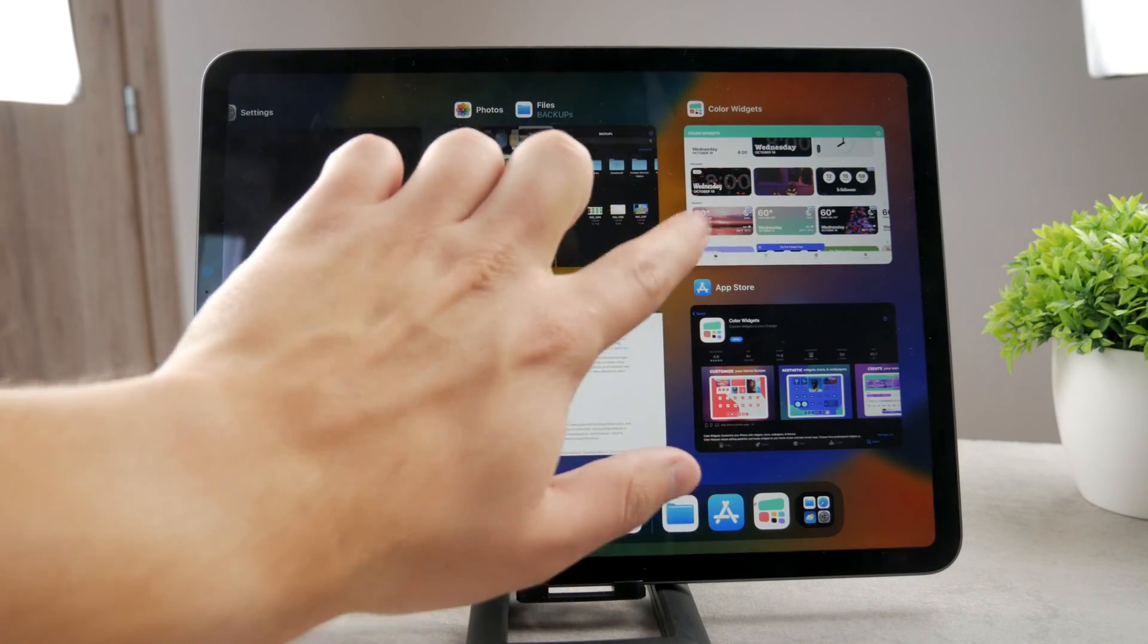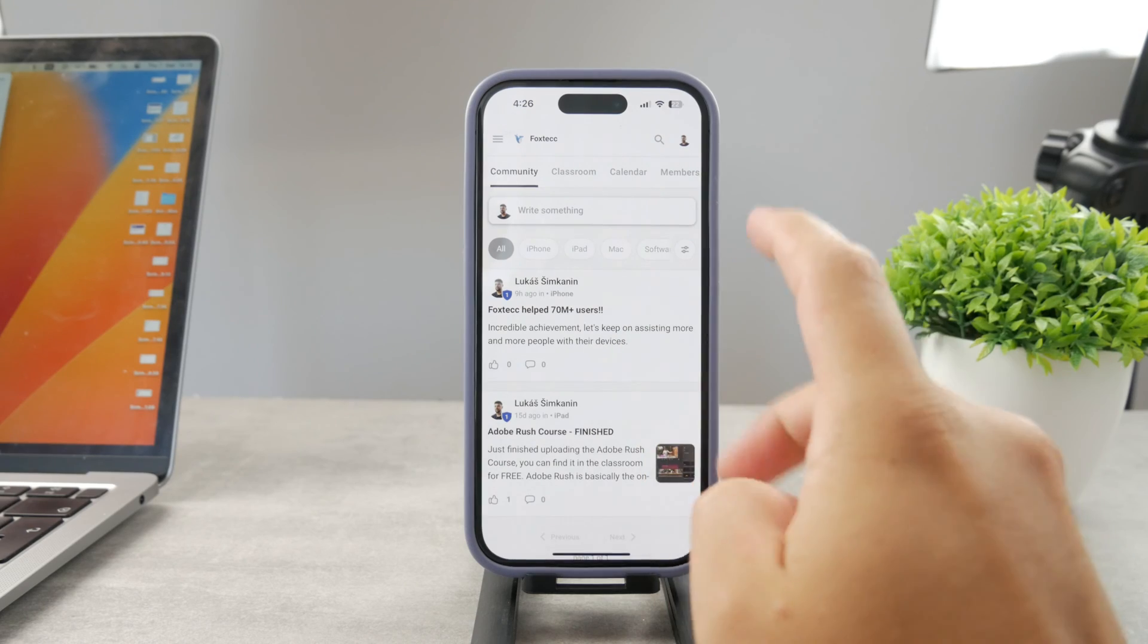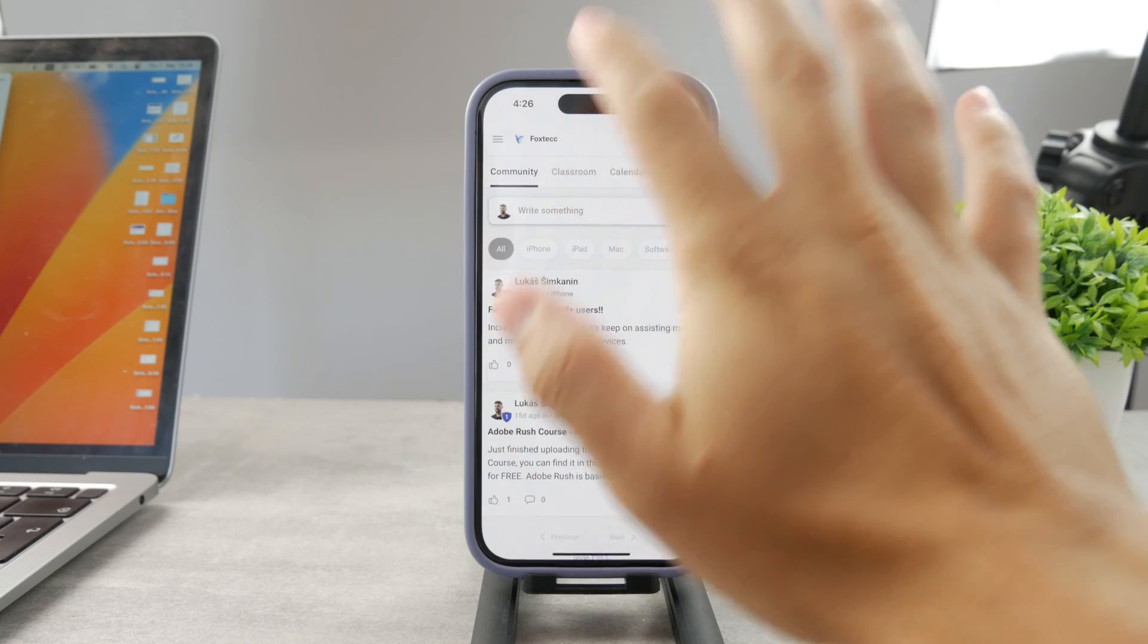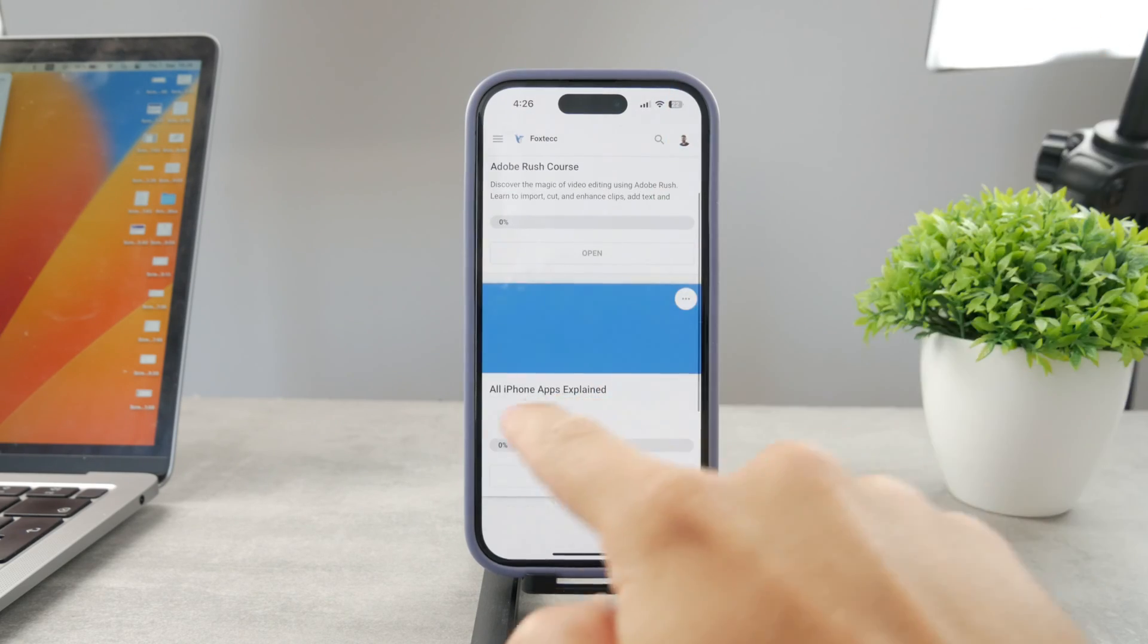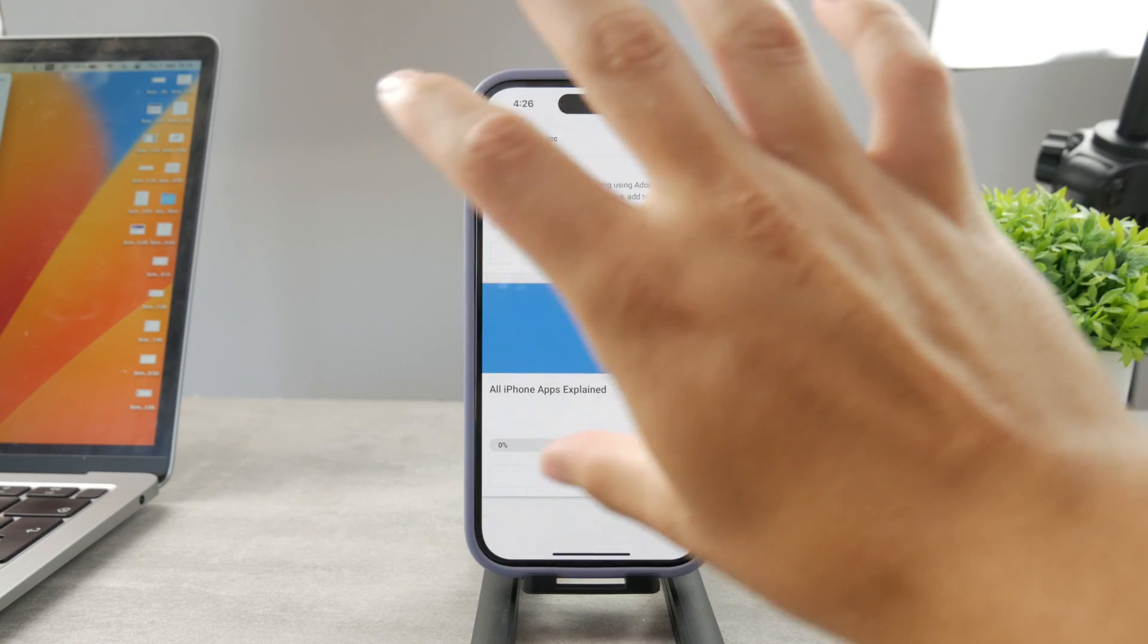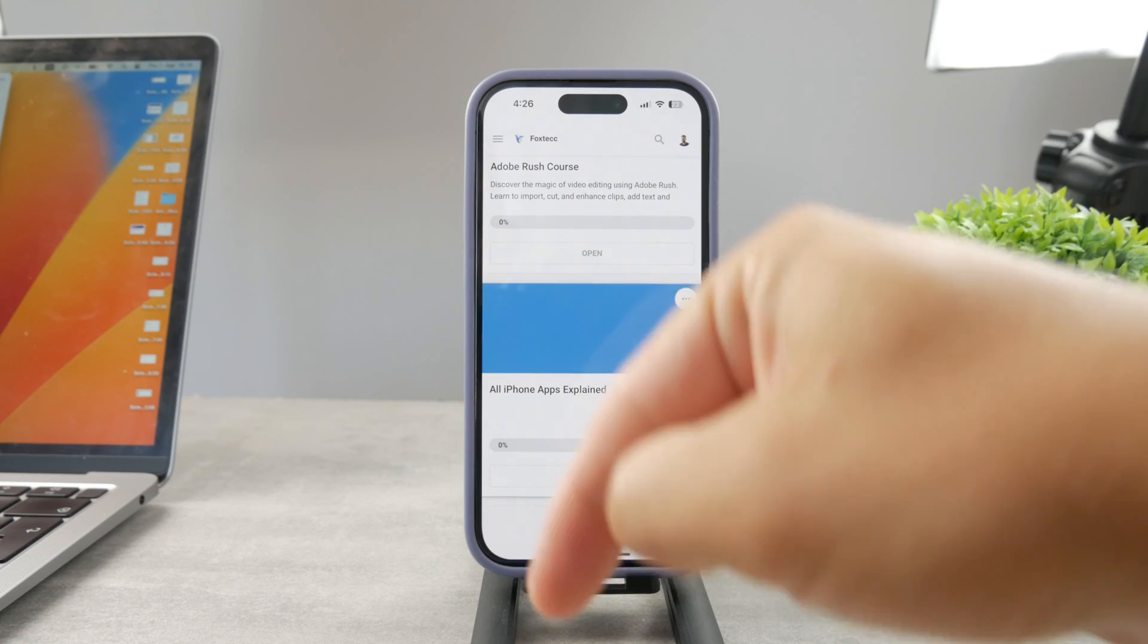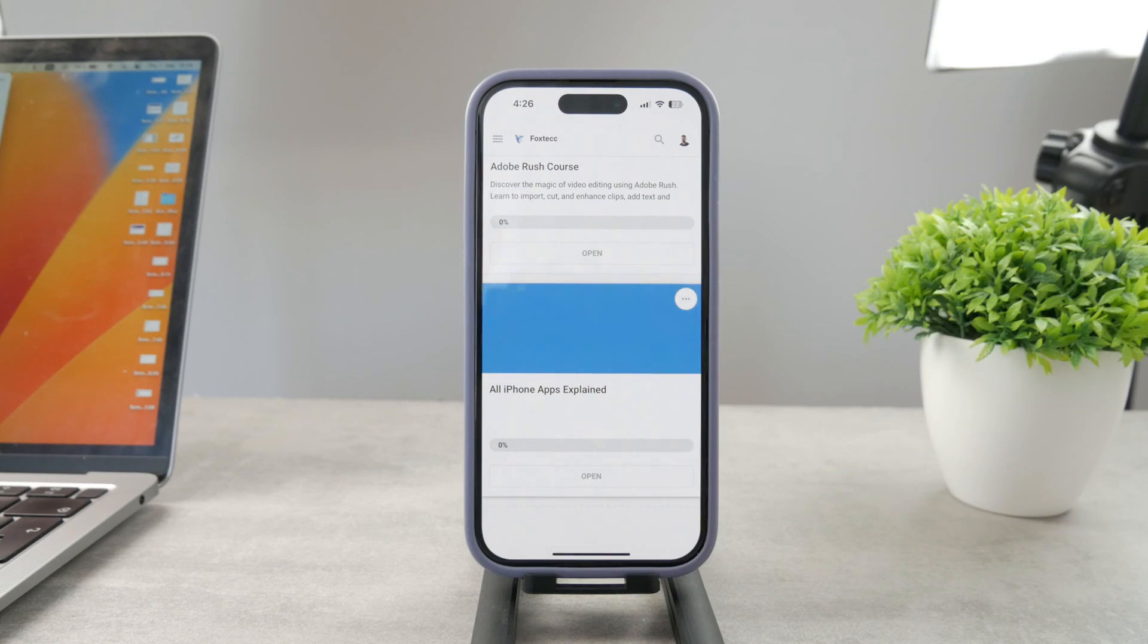By the way, guys, if you want to know everything about your iPhone apps, you have to click the link down below in the description. It's a 100% free education platform where I publish video editing courses. There is going to be the All Apps Explained course, which is coming up. It's going to explain every single app on your iPhone. It's going to be really cool. So go ahead and check out that link. It's free to access.